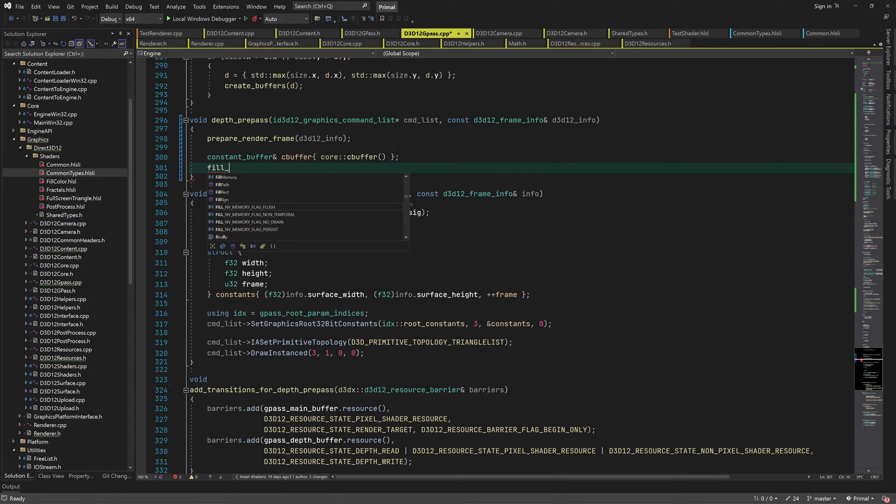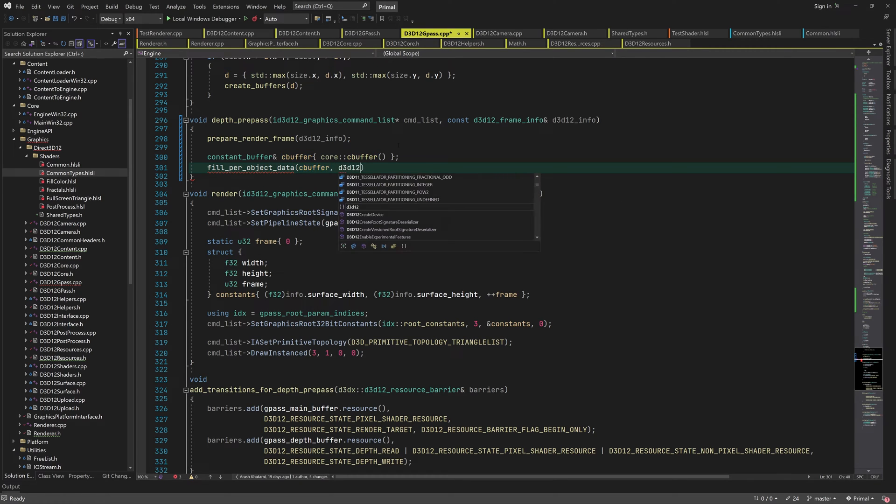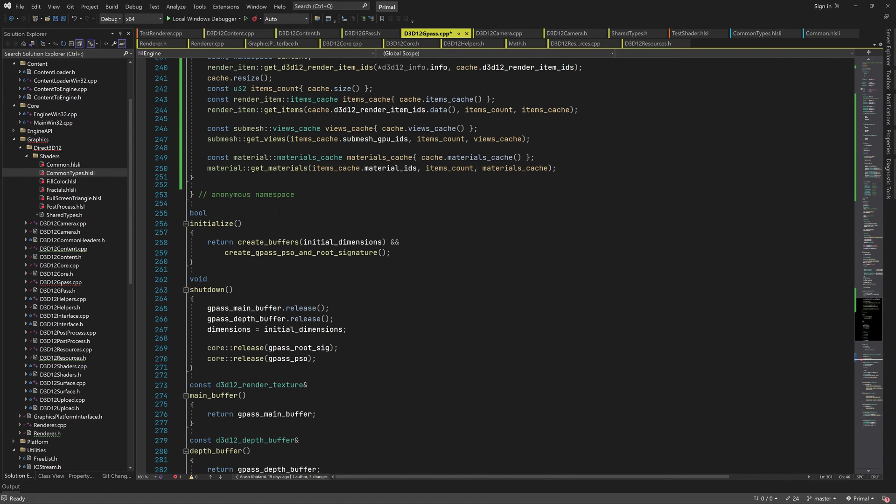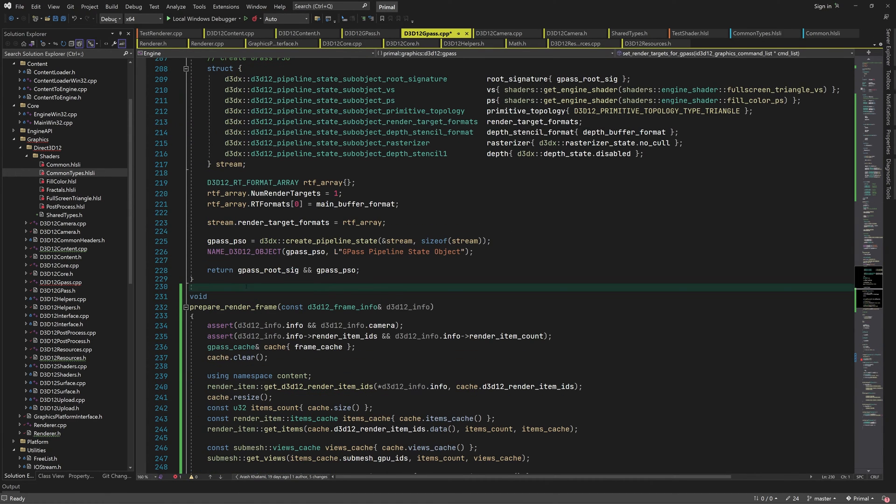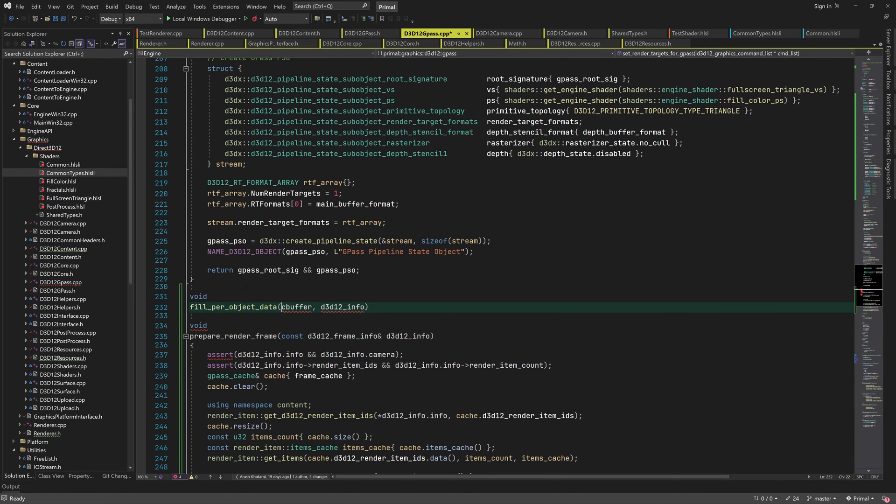The next function will get the per object data for each render item and write it to the constant buffer so it can be accessed by the GPU. It will also put the GPU virtual address of each constant buffer allocation into the array of per object data pointers in the gpass cache.